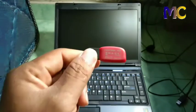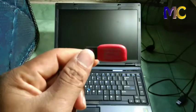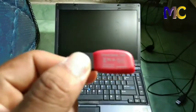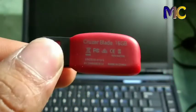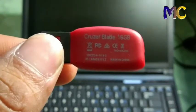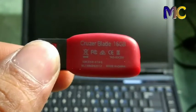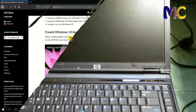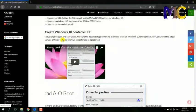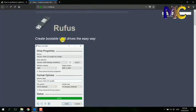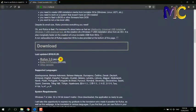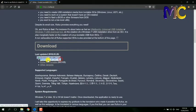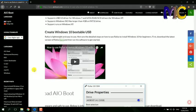First, please prepare your flash disk, minimum 8GB. I'm using 16GB here. Previously, fill it with the bootable using Rufus. Please open the website rufus.ie and download Rufus.